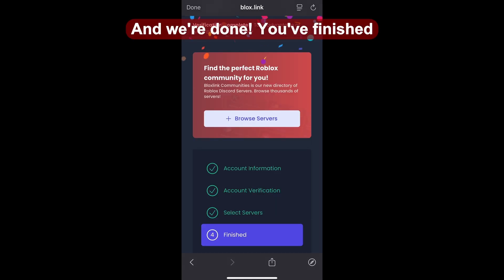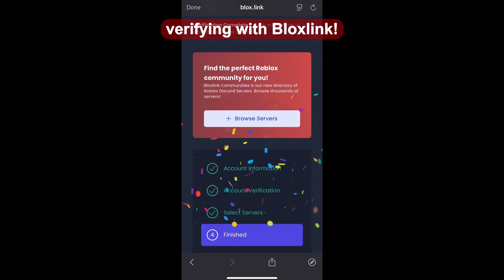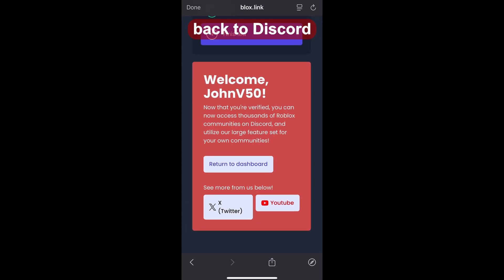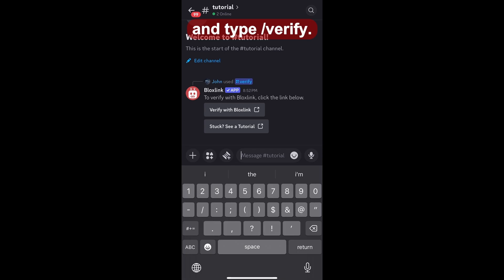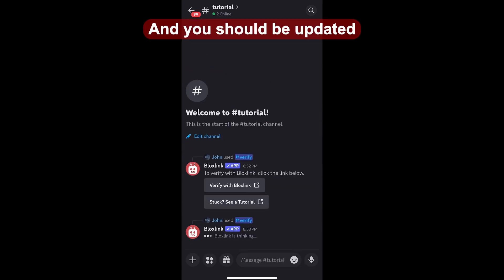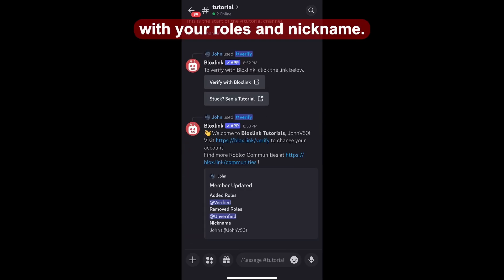And we're done! You've finished verifying with BloxLink. Now we can head back to Discord and type slash verify, and you should be updated with your roles and nickname.